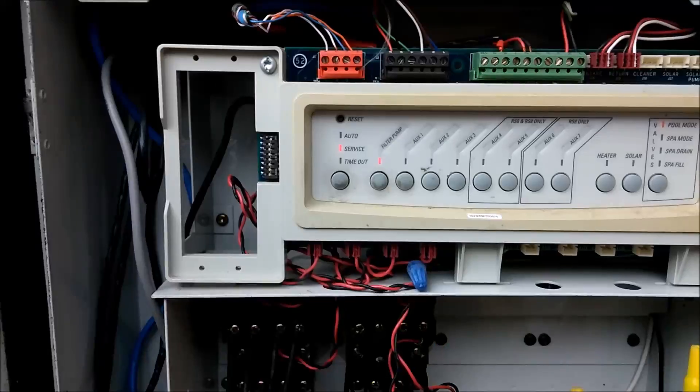Today we've got an issue with a control system, and I wanted to walk through that with you. This is a Jandy control system I'll show you in just a moment. When you go into service mode, it's supposed to kill everything so that nothing's on. Let me show you what's happening.